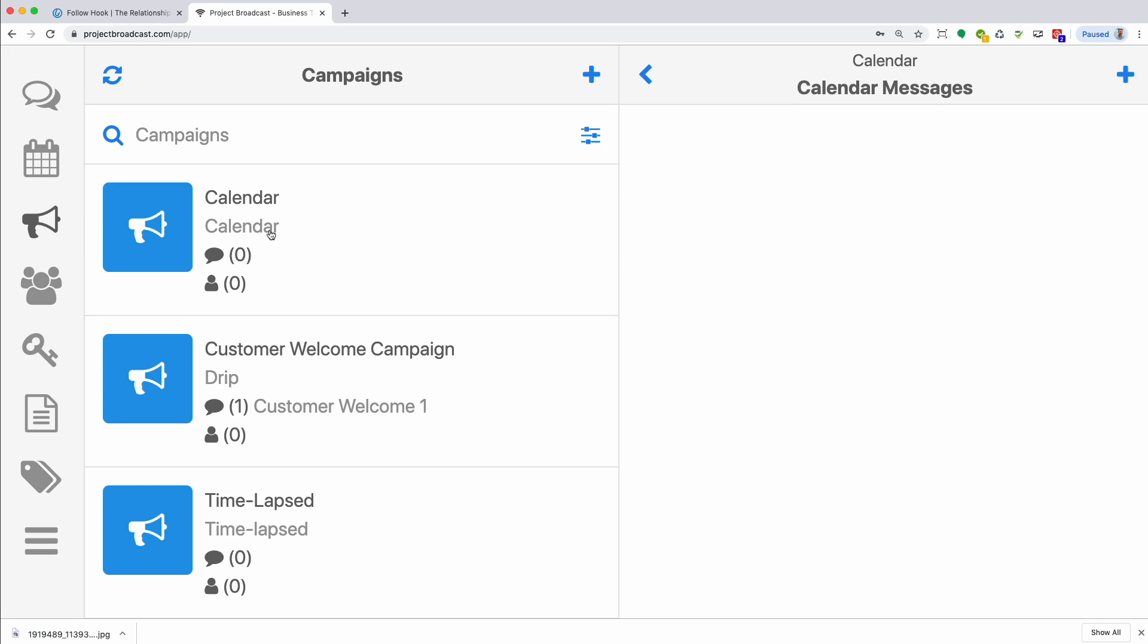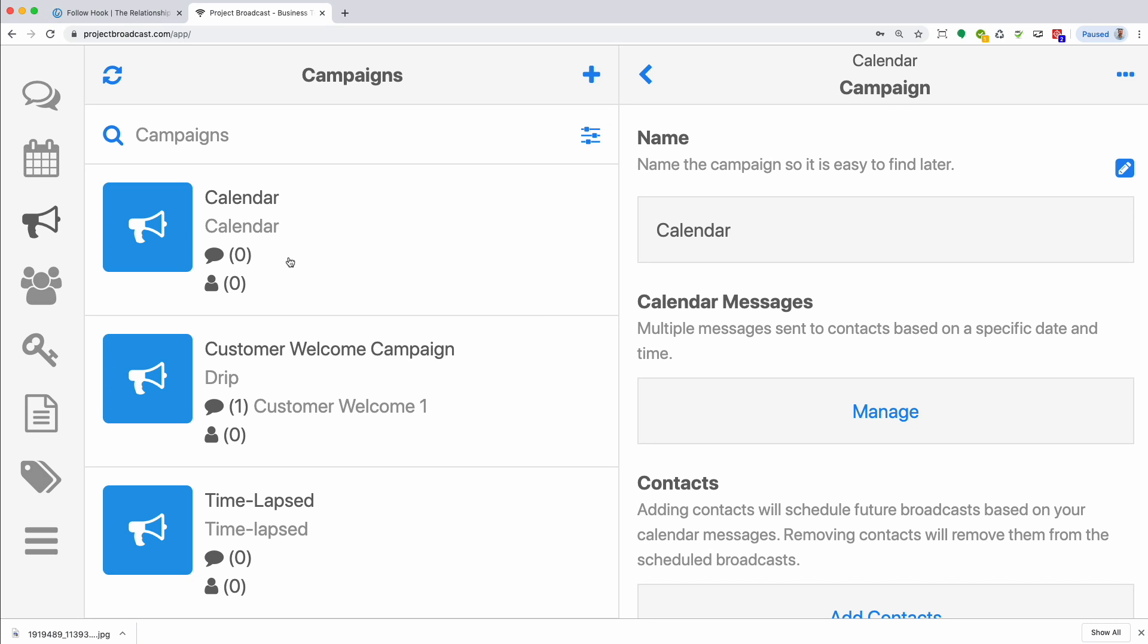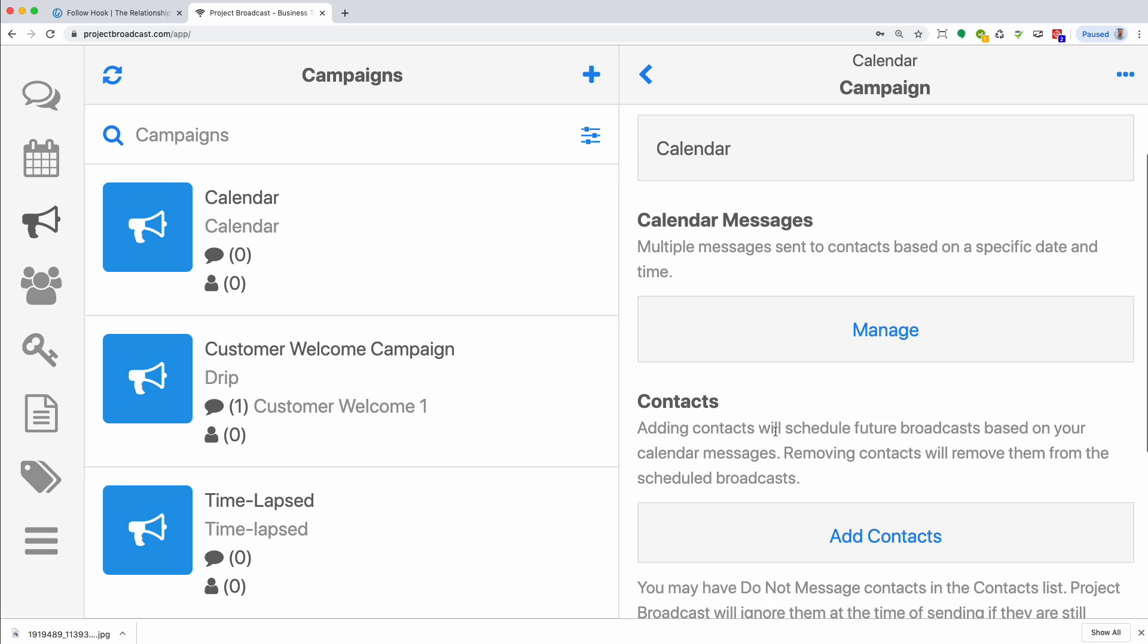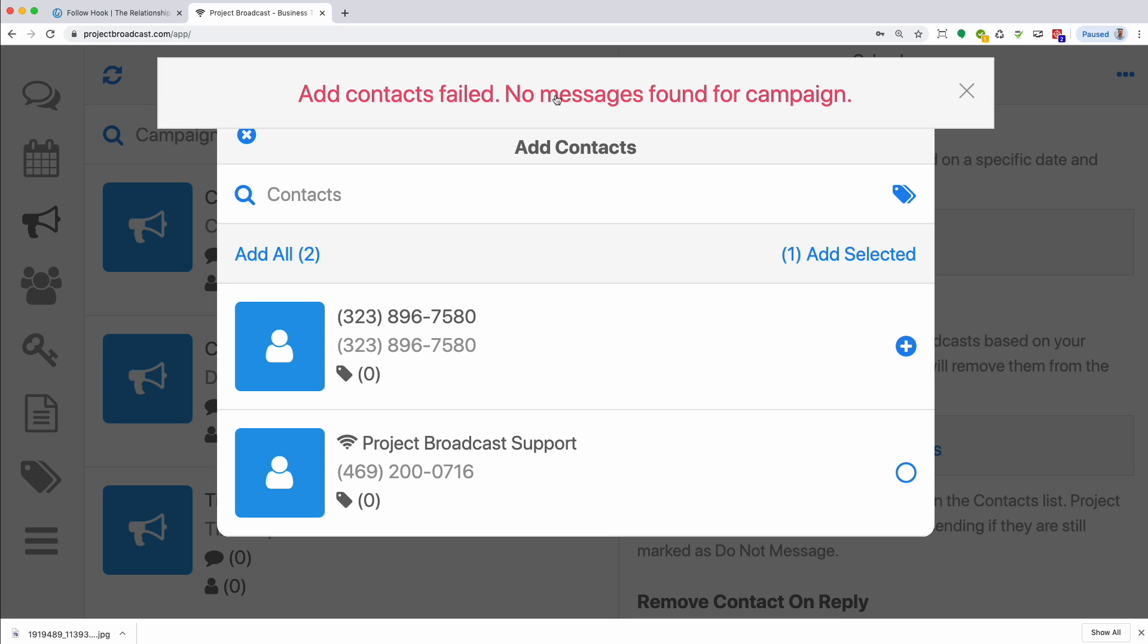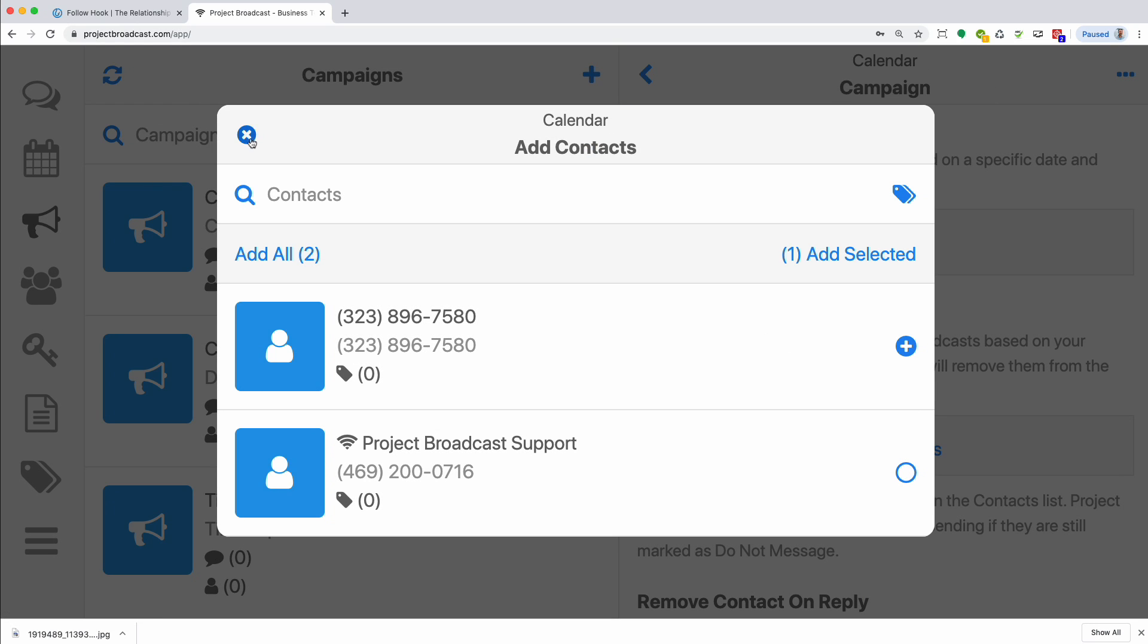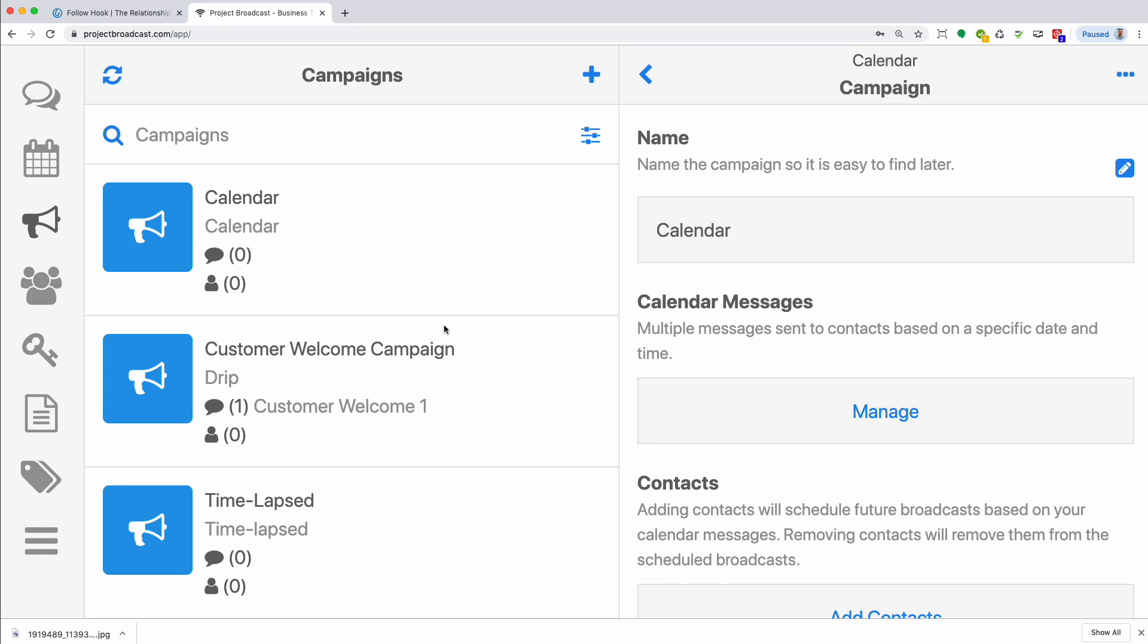So that's it for the different types of campaigns. And another note I didn't mention, you can't add anyone to a campaign if it doesn't have any messages. For example, no messages on this campaign. If I go to try to add someone, it's going to give me an error message. You have to add messages first.